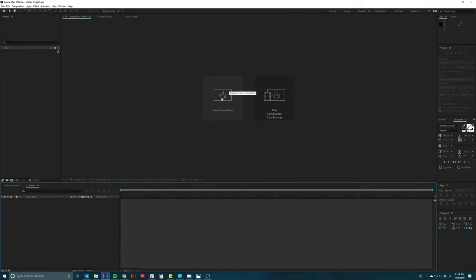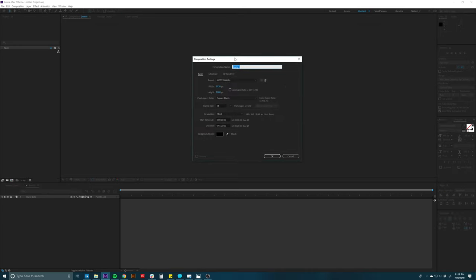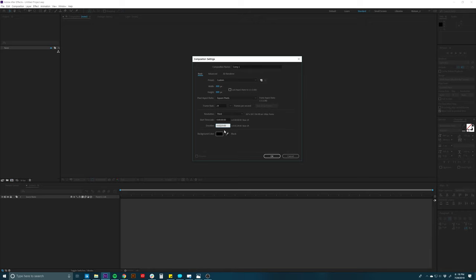I've opened up After Effects and I'm going to make a new composition. I'm going to make a simple composition that is small — a small square, because that little DVD is a square logo. So we'll do 800 by 800: pretty good size, keeping it square so it's nice and high res. The duration depends on however long you want, but we'll do two minutes. We'll rename this 'Logo' and hit OK.